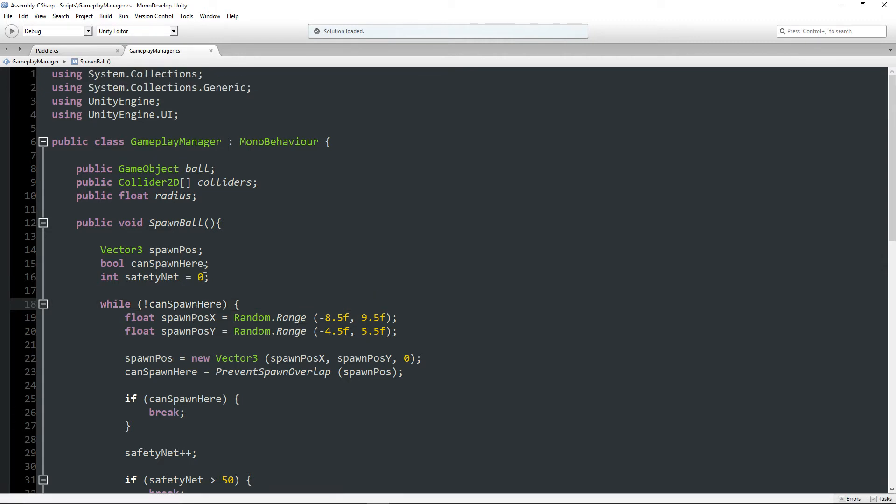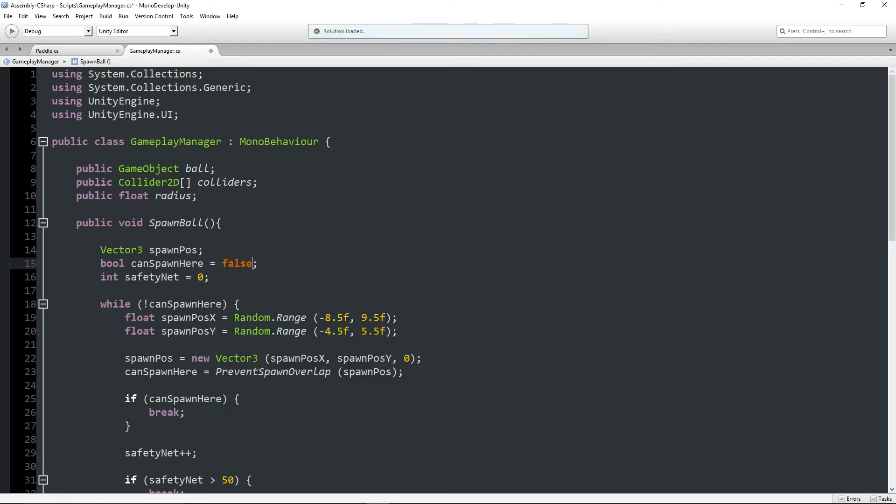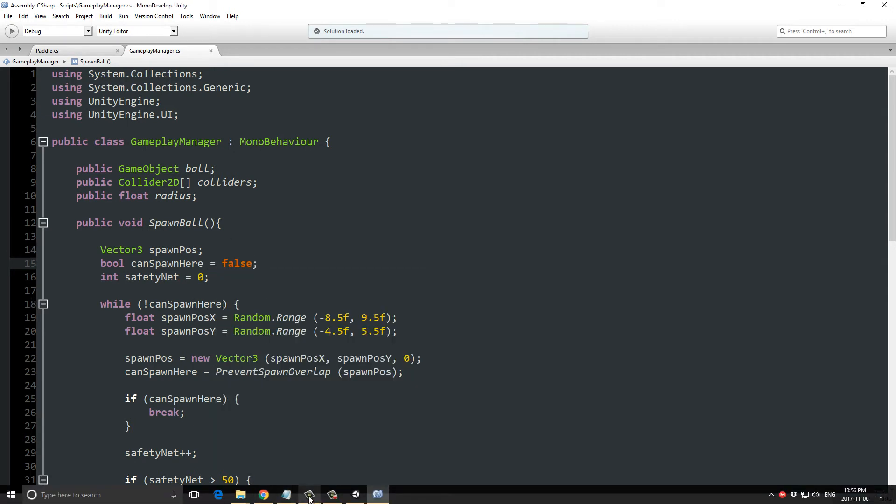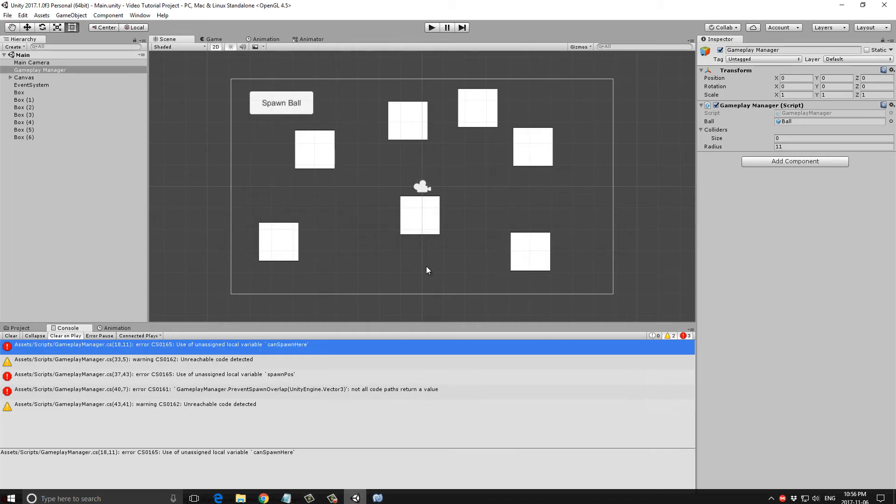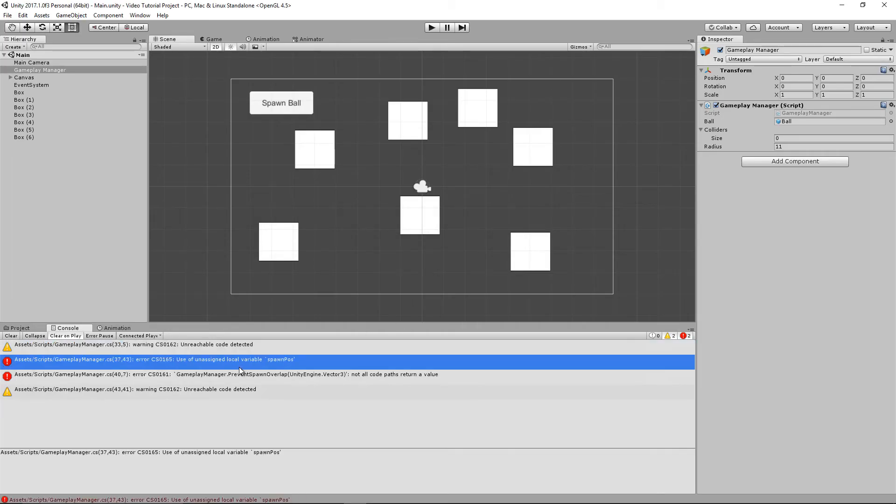Unity is very picky here. Ah, because I haven't declared, I have to actually declare it up here. Bool can spawn here is equal to false.